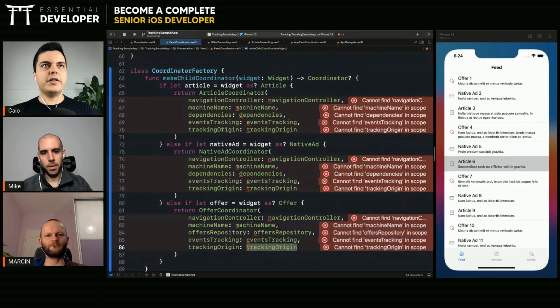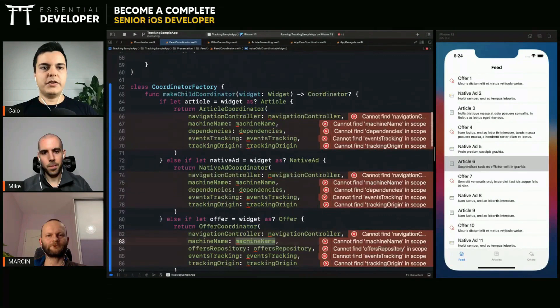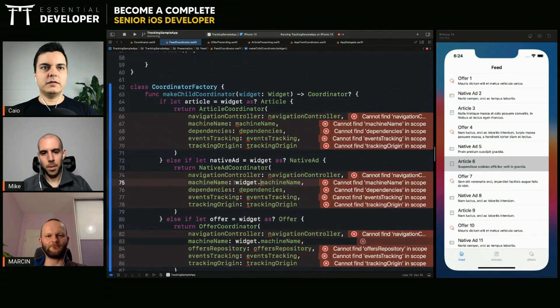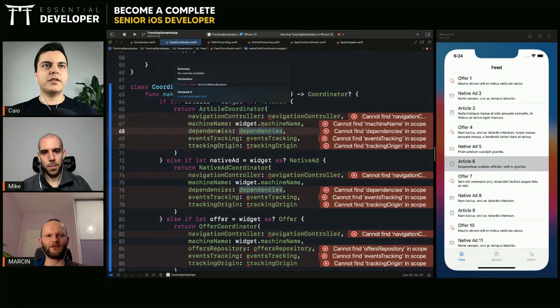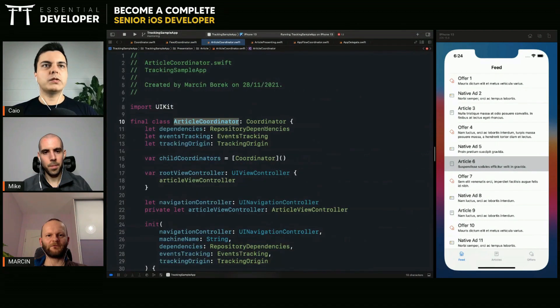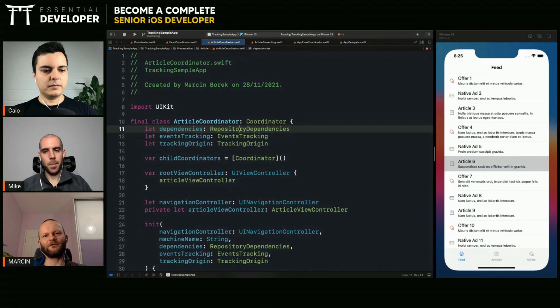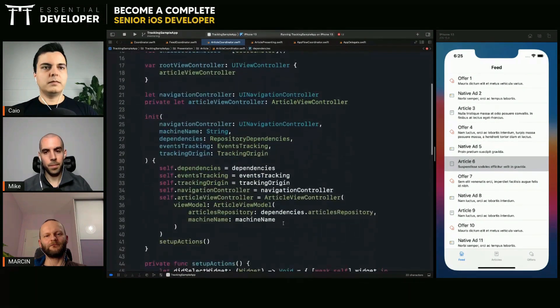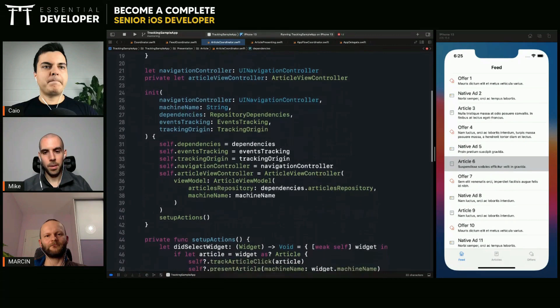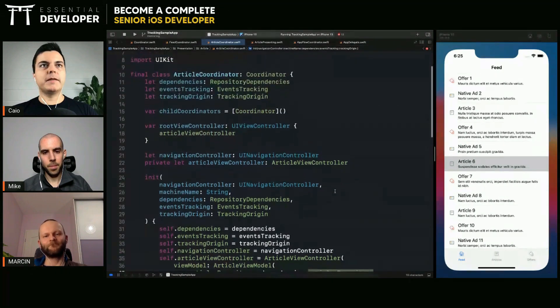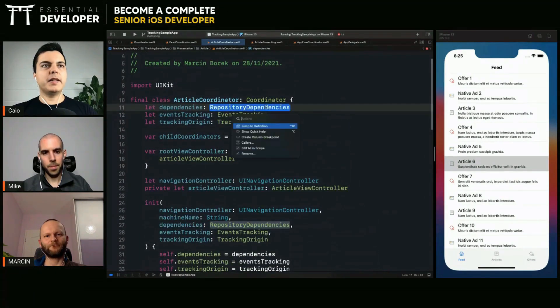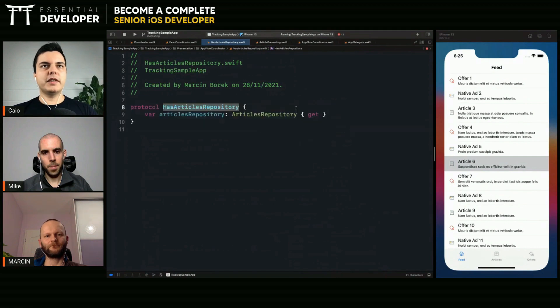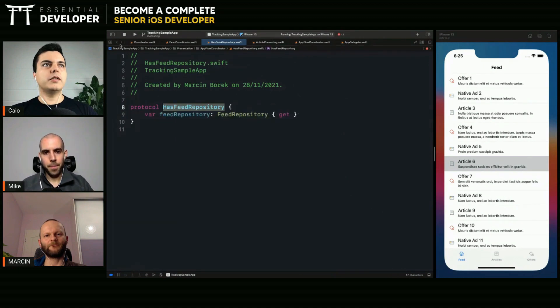We need a tracking origin, machine name. So, this comes from the widget, right? Yeah. So, within the protocol, what is this dependencies here? What is the type of dependencies? For article coordinator. Article coordinator requires all repositories. So, that's the dependency here. So, it carries all the dependencies but it only needs one, the articles repository. But these dependencies exposes all the repositories, right?